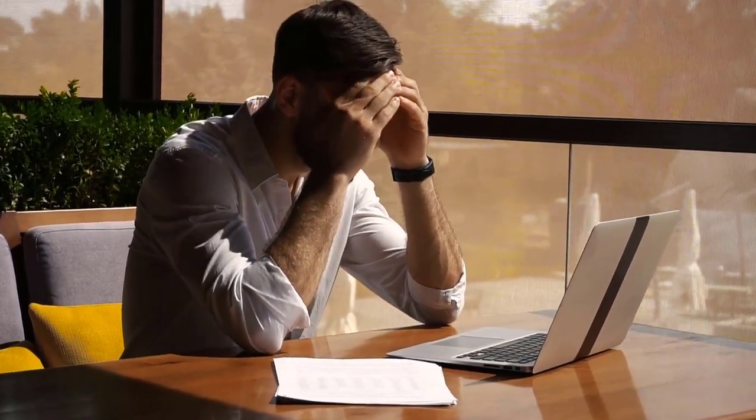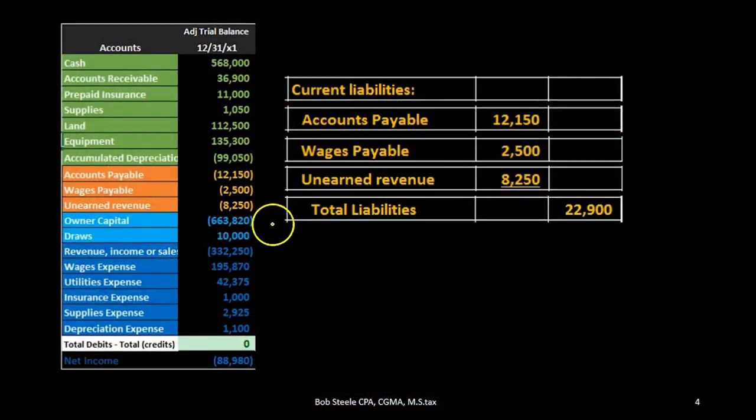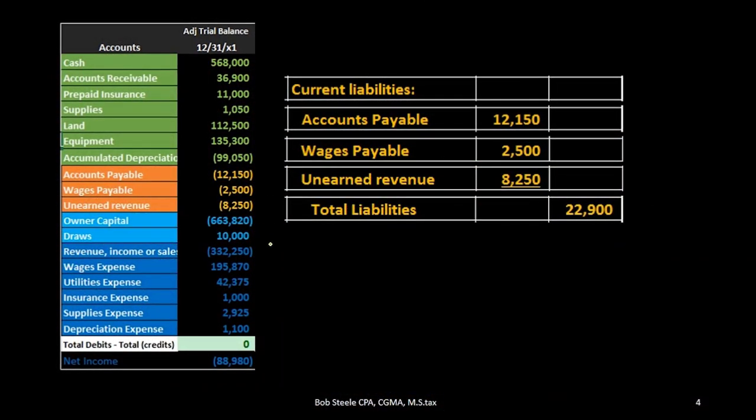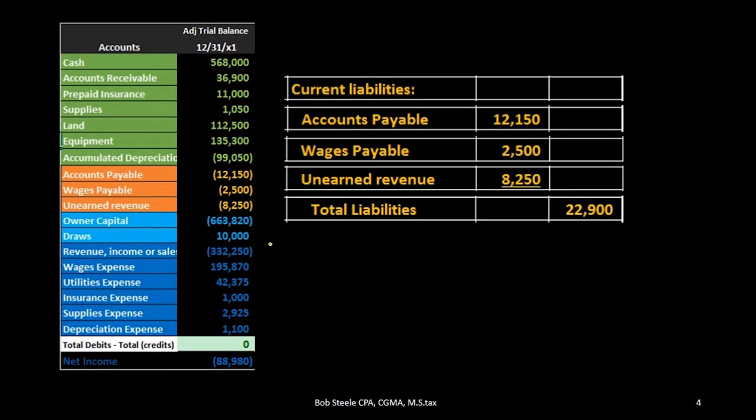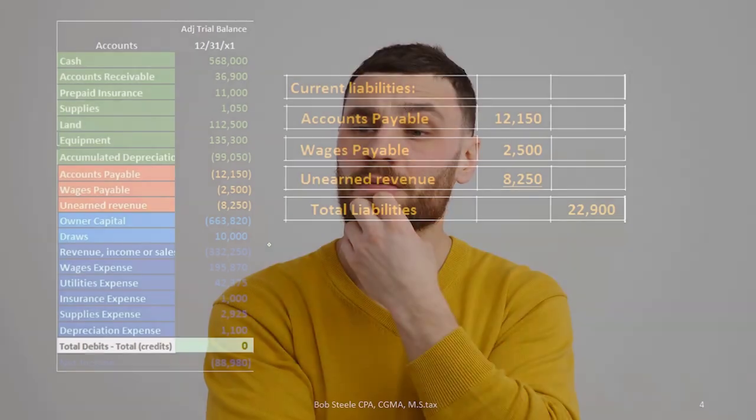If we had long-term liabilities, we would then have a total current liability subcategory and then we would be lifting out the long-term liabilities and have a subcategory for those. So that can be a bit confusing when we don't have any long-term liabilities, so keep that in mind.